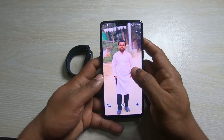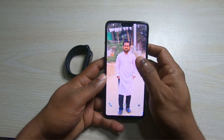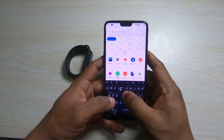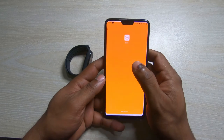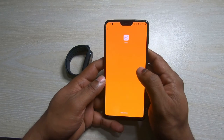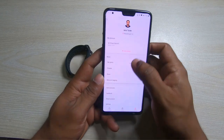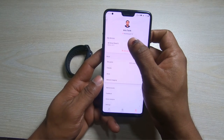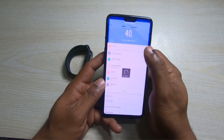For adding your photo, first of all open your Mi Fit app. Click on the profile icon, then click the Mi Band 5 icon, then go to the store.